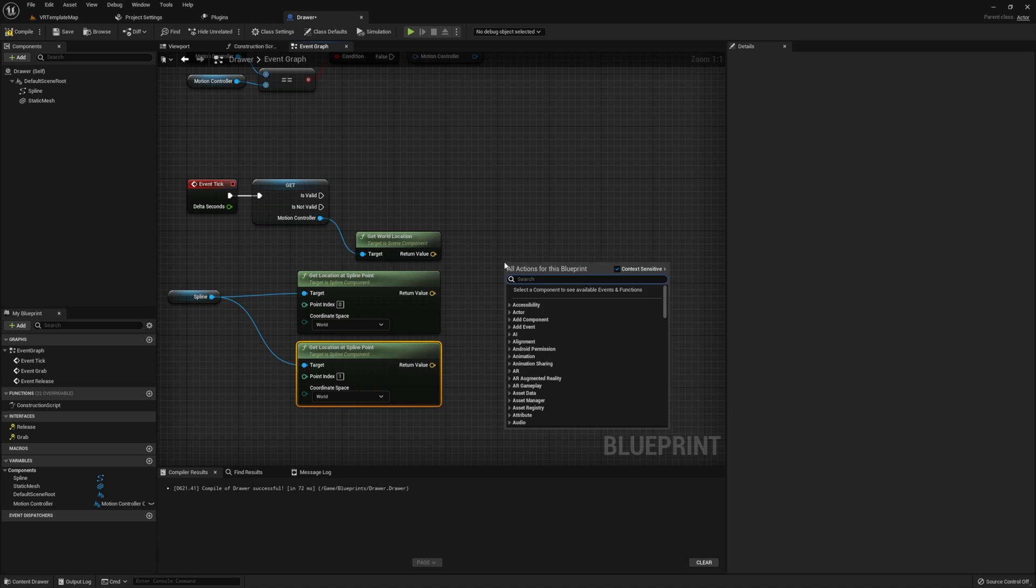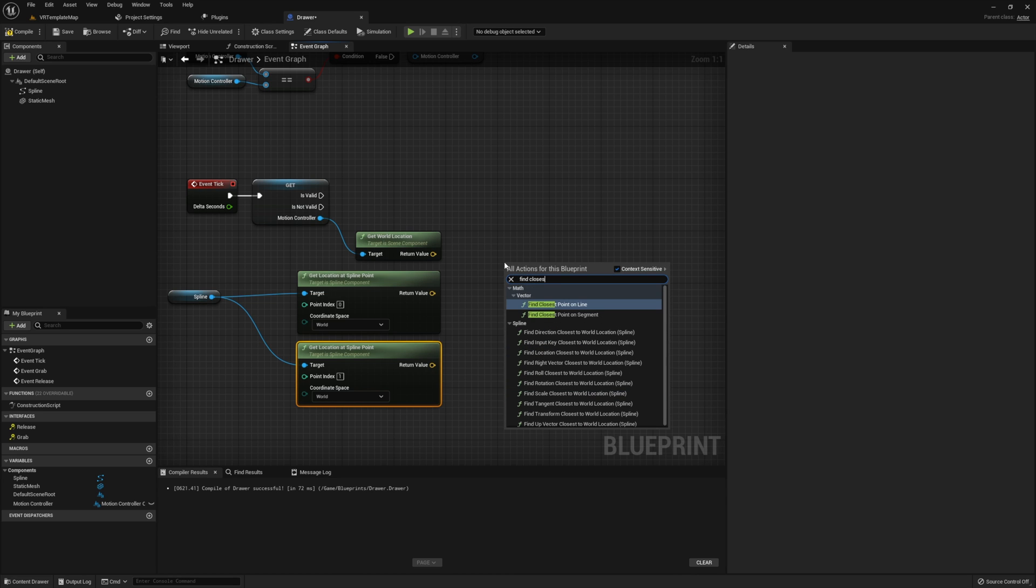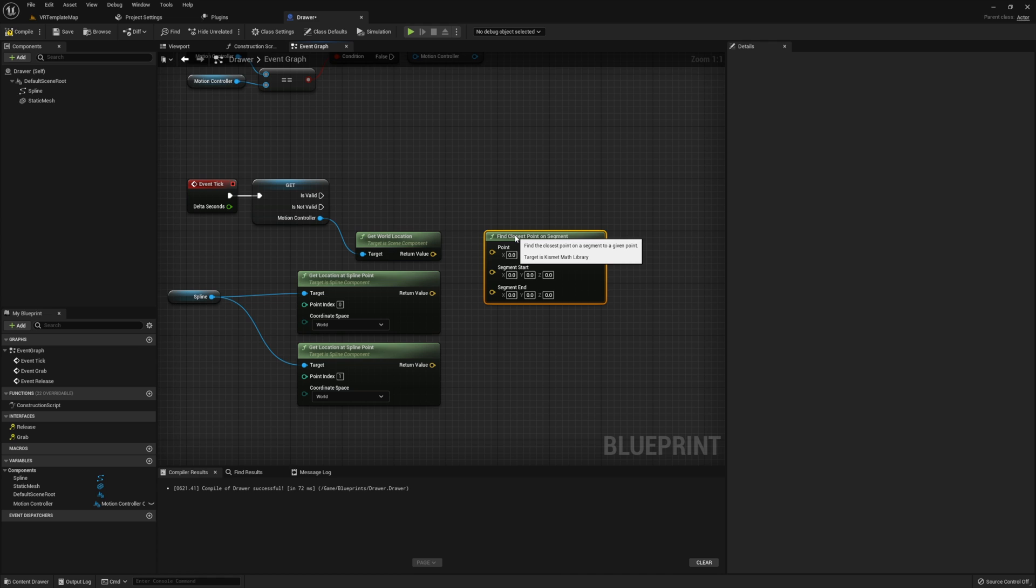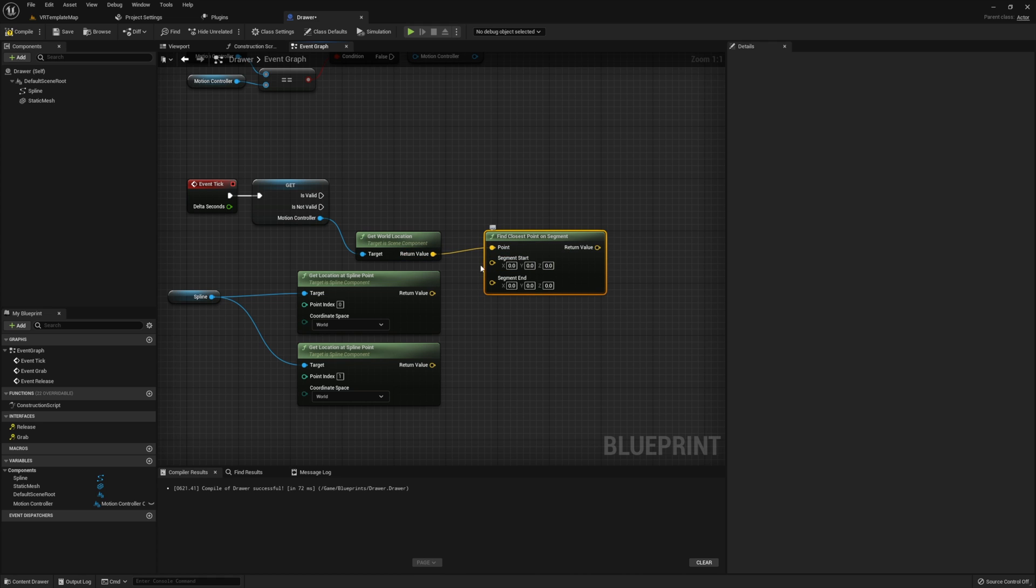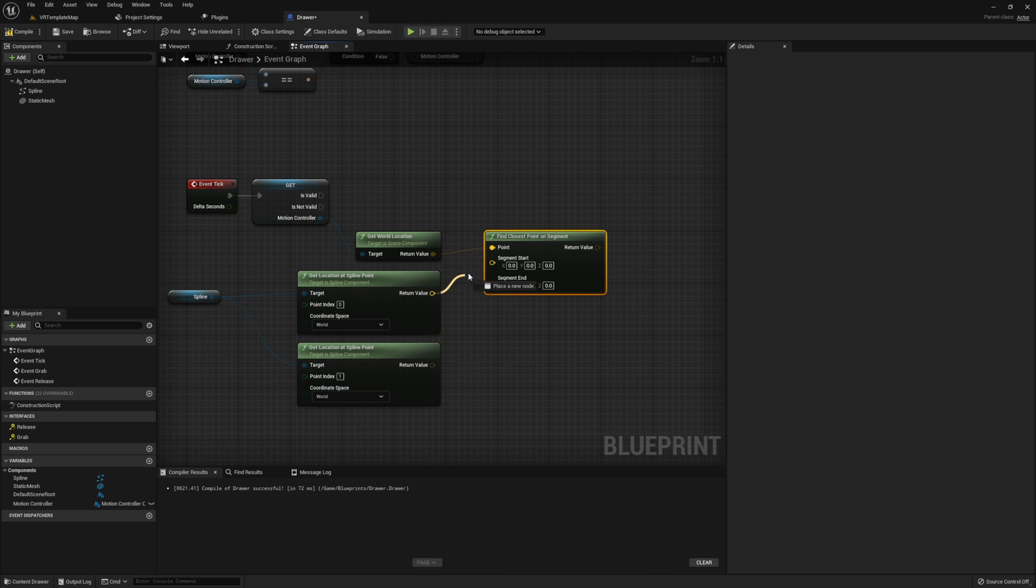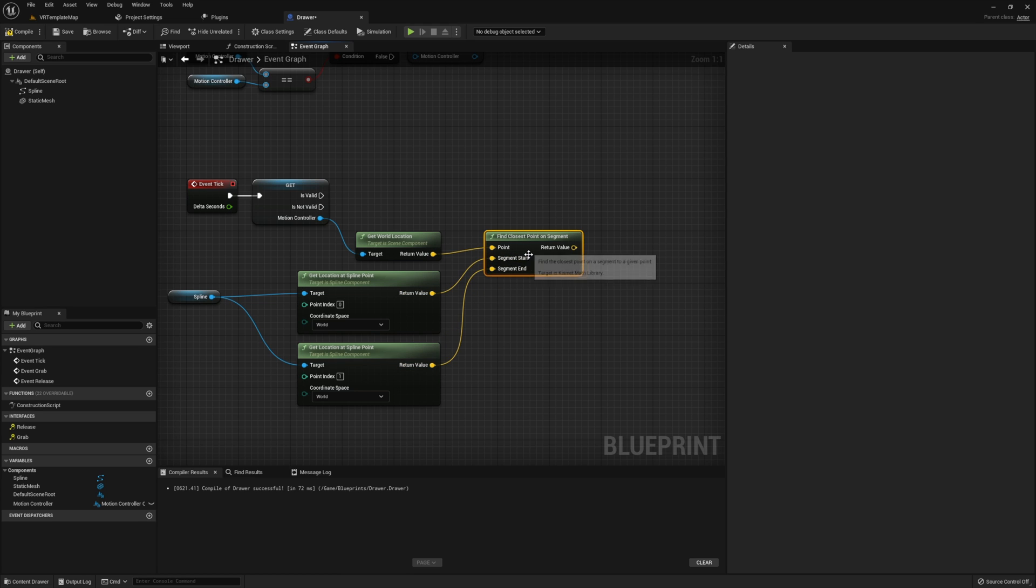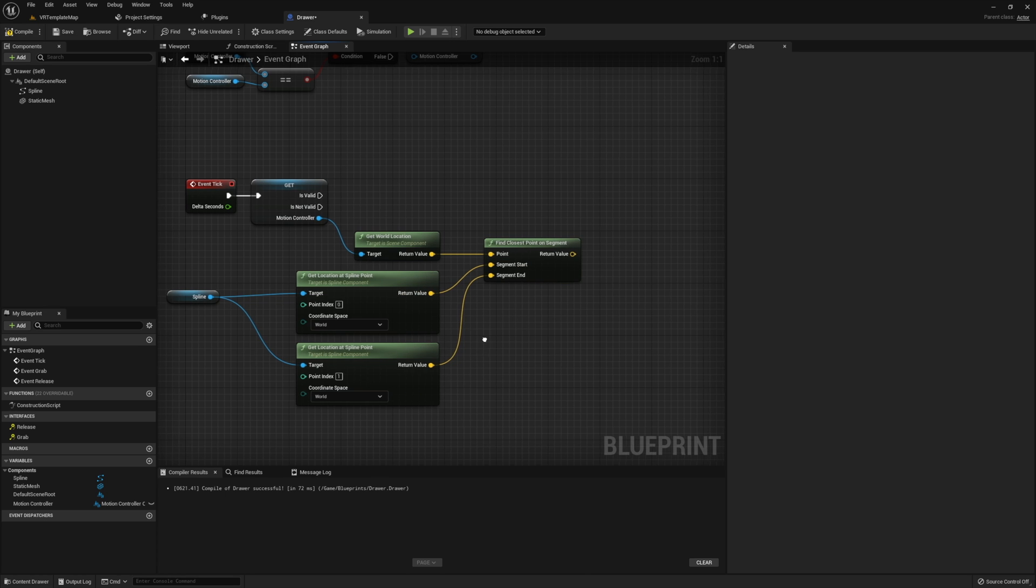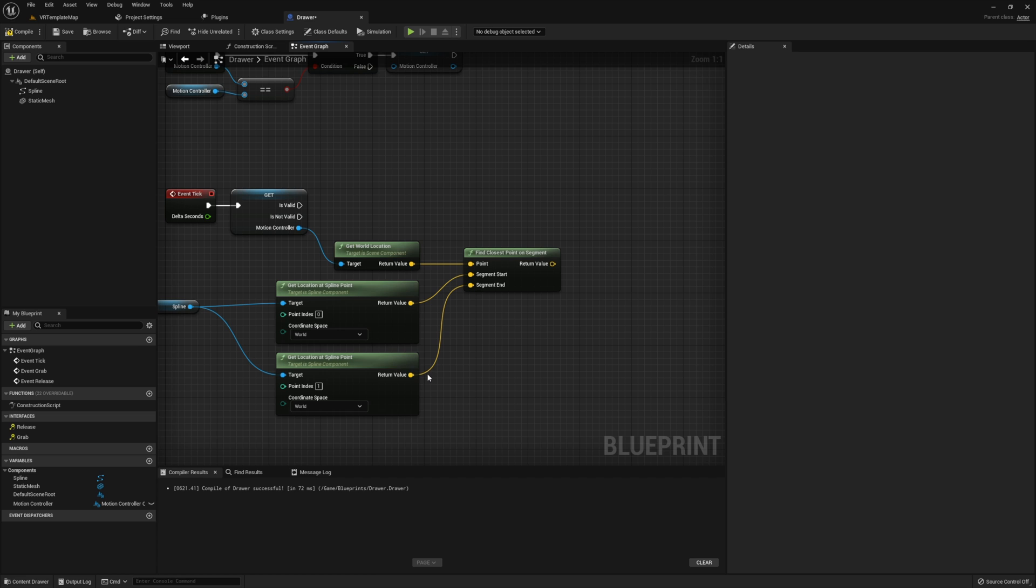Now that we have all the necessary locations, we need to find the closest point on segment. This will let us find a point along the spline for our drawer to be. Then the world location of the motion controller will go into the point and the spline point locations will go into segment start and end. The order of these does not matter.